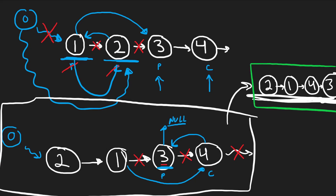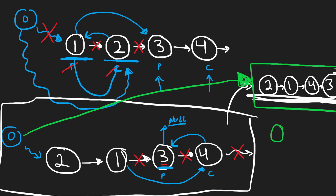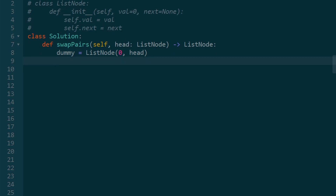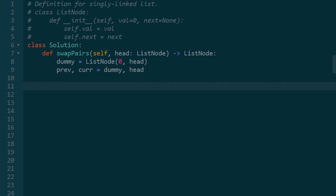We have our dummy pointer pointing to our head, which is two, and we were able to do this in O(n) time. In code, we're going to create a dummy node with value zero and next pointer set to head. We're also going to initialize two pointers - previous and current. Initially, previous is set to dummy and current is set to the first node in the list. Now we're going to start looping and reversing every pair of nodes until we reach the end of the list.